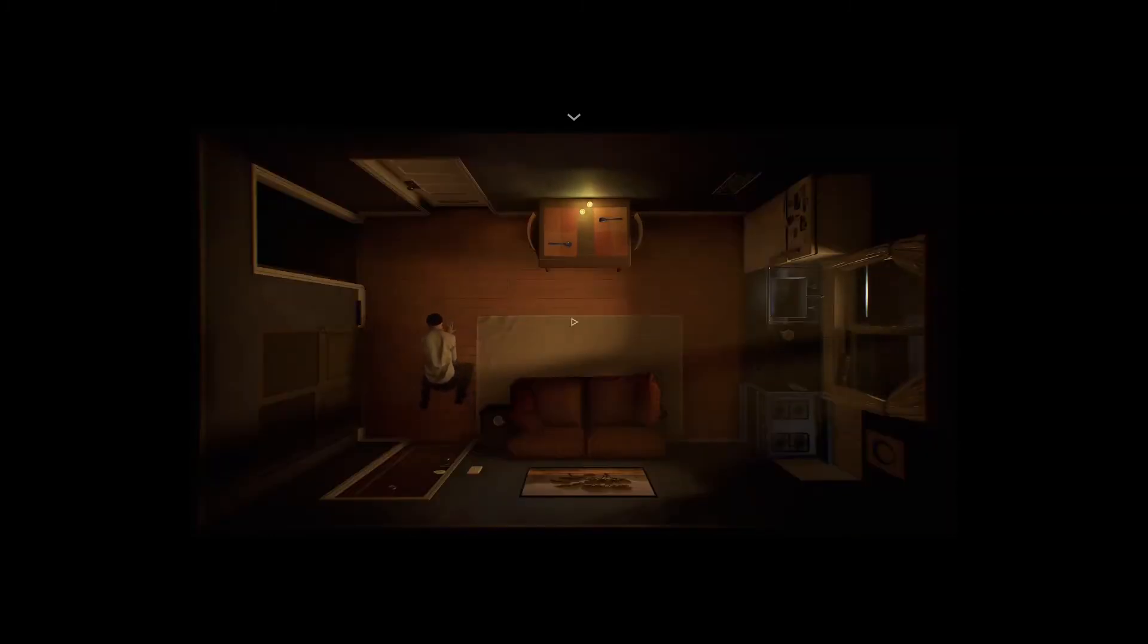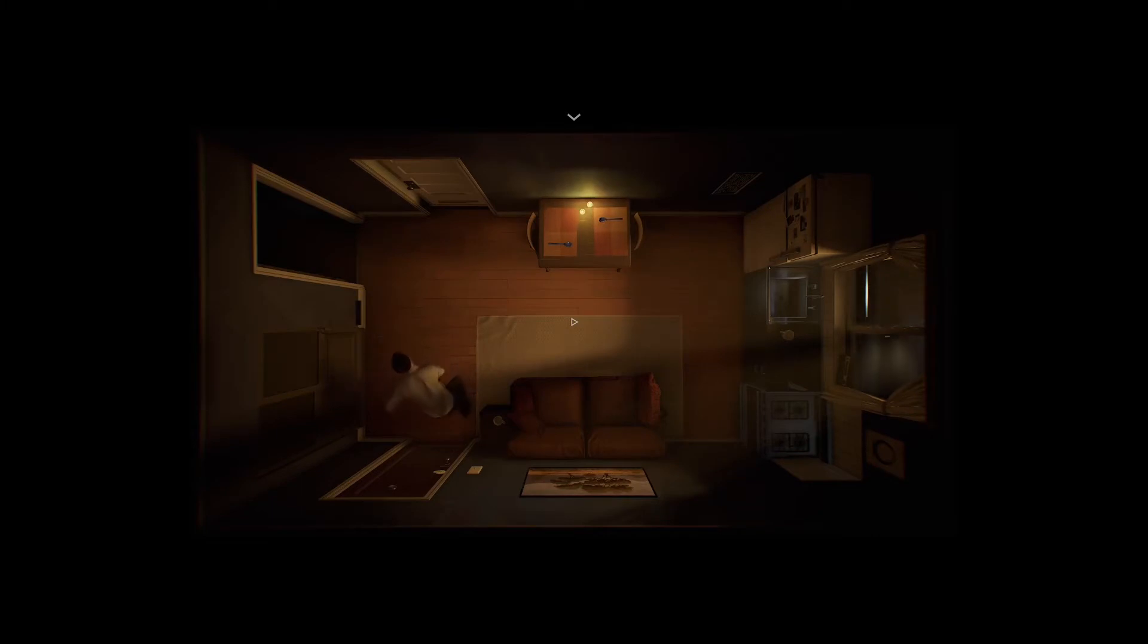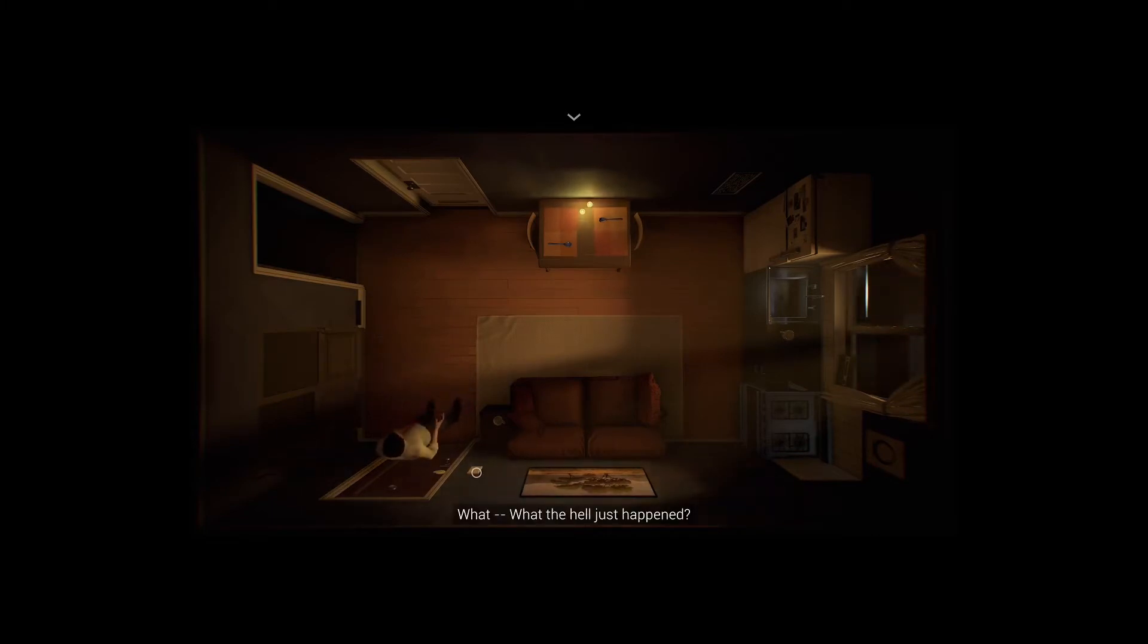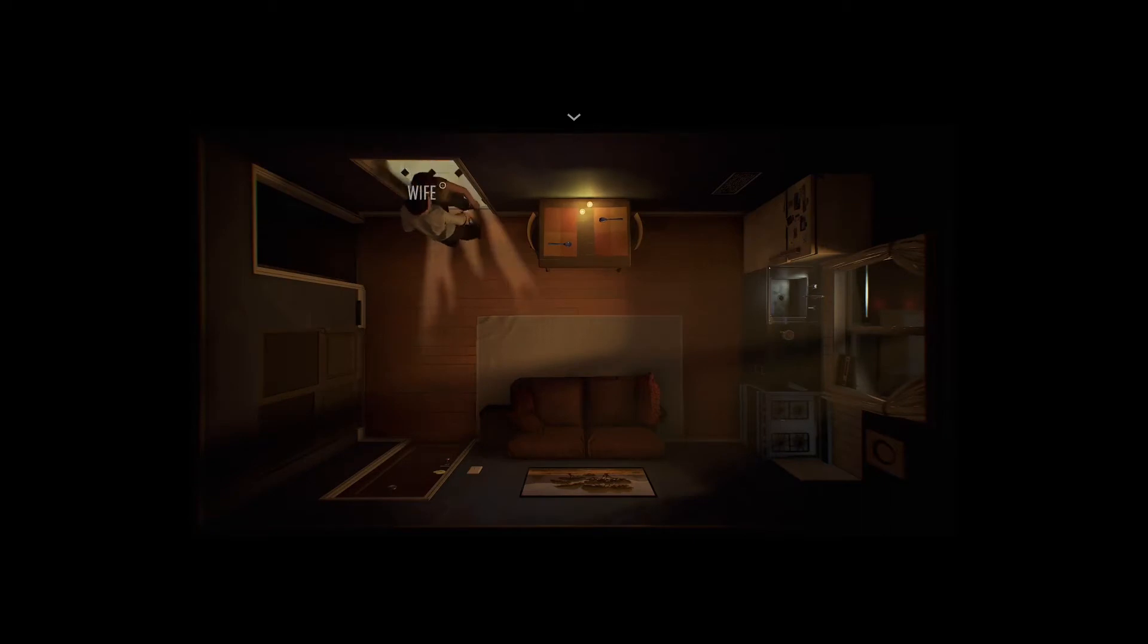Each time you begin a new loop, the apartment appears the exact same way, but by grabbing items and finding certain conversation clues, you can progress the story forward and find out what really happened to your wife's father and why the cop wants to get his pocket watch so badly.